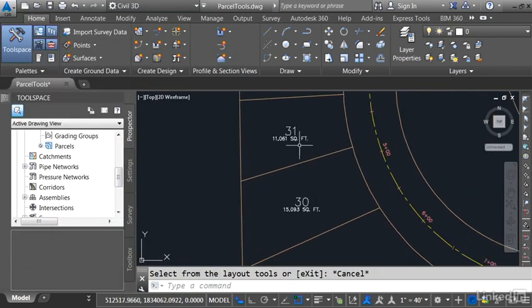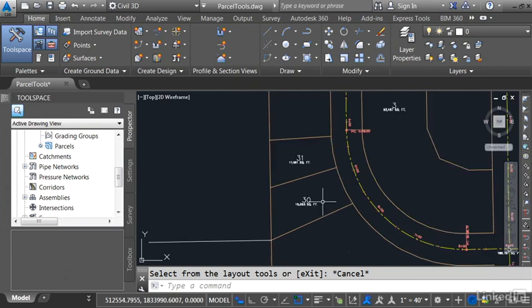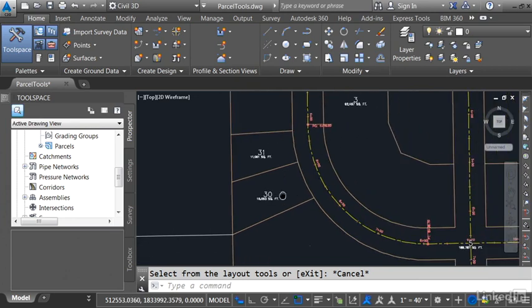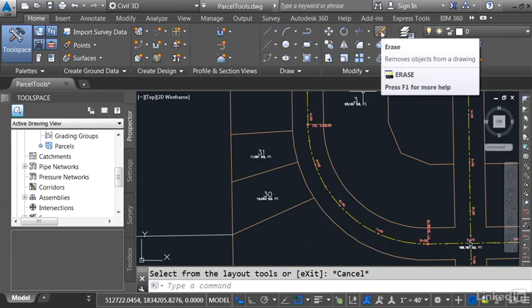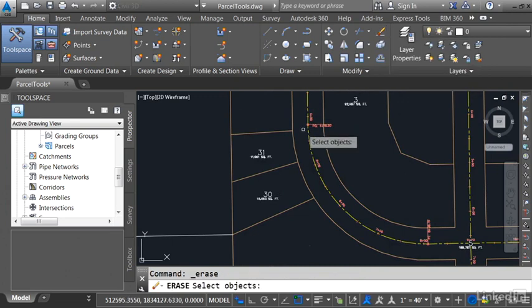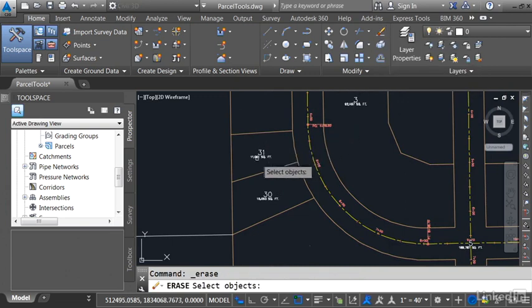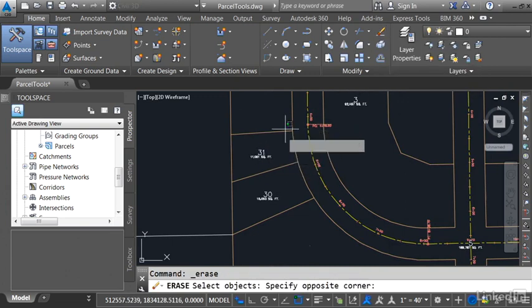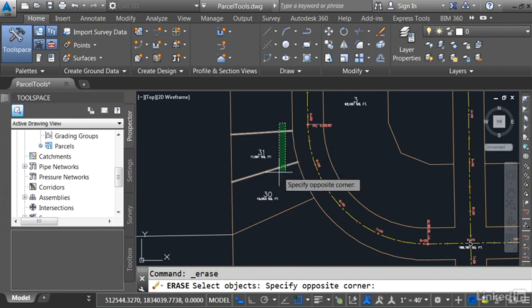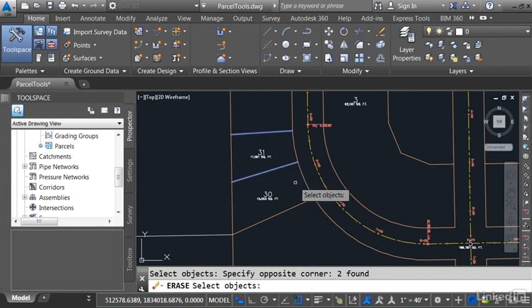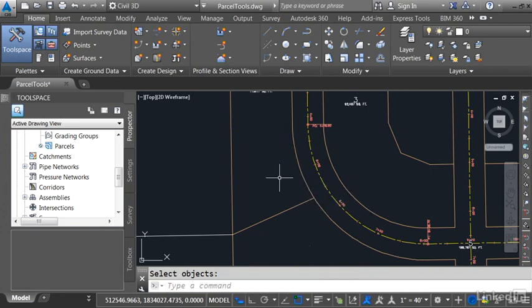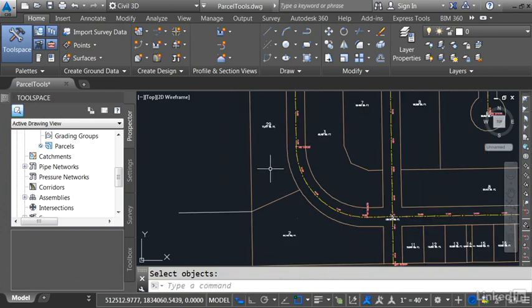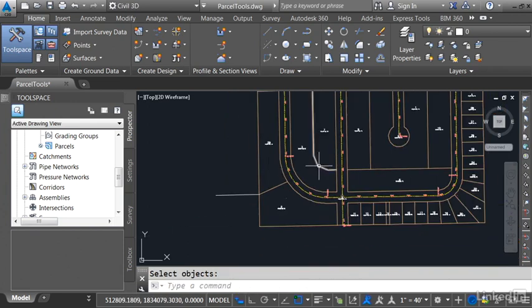So these were kind of sized manually. As you create your parcels, if you'd like to take these away, you can always come up and launch the Erase command. The trick is don't erase the label, erase the lot geometry. I'll take those two lines out. I'll press Enter and it'll be as though they never existed.